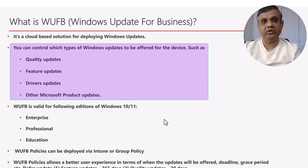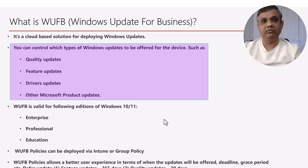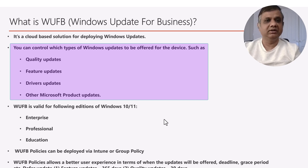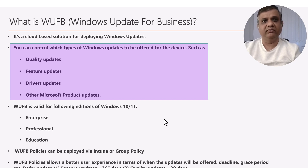The first is quality updates — these are cumulative updates released every month on the second Tuesday. The second is feature updates, which are the next version of the OS that include new operating system features; they release once or twice every year based on the Windows 10 or Windows 11 edition. Third is driver updates, and finally, other Microsoft product updates — any other Microsoft-related product updates can also be deployed through Windows Update for Business policy.